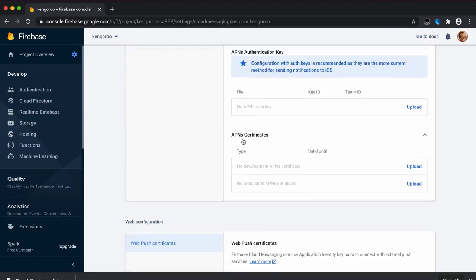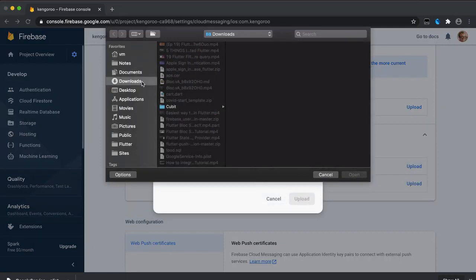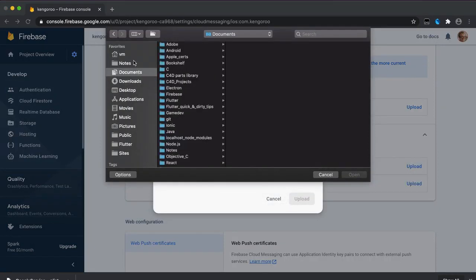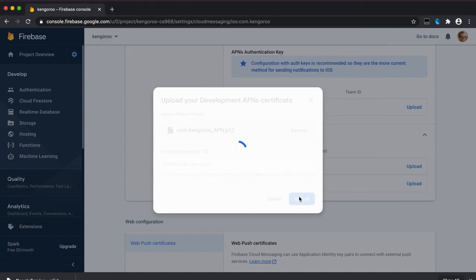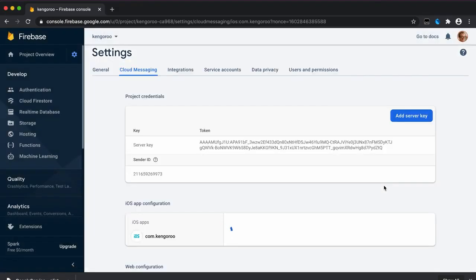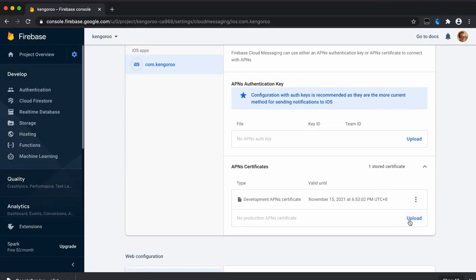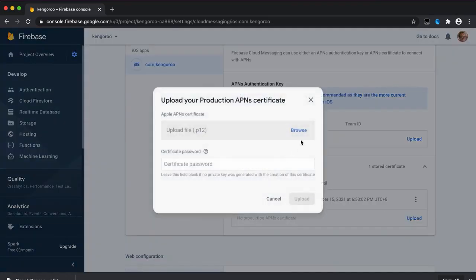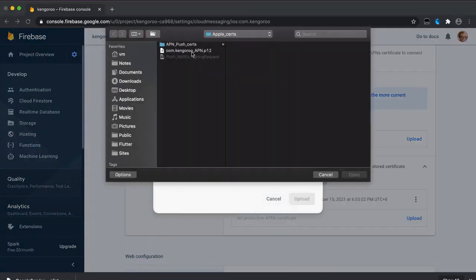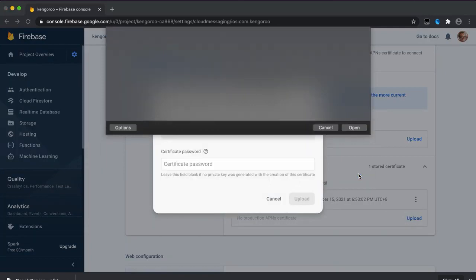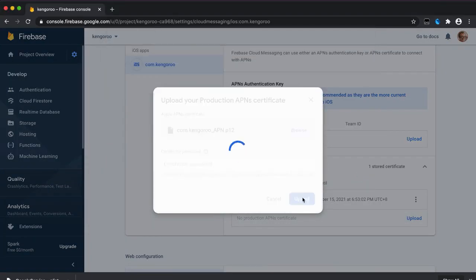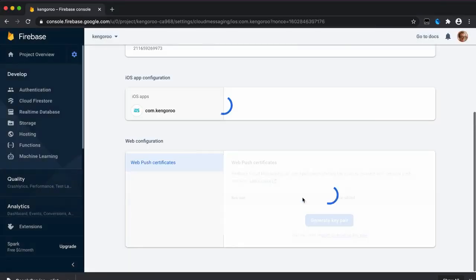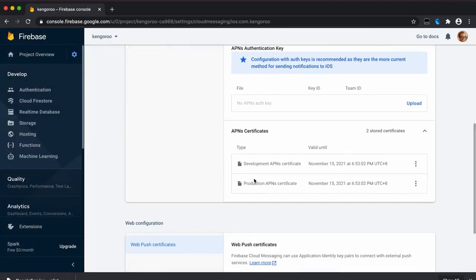Under both development and production. Browse, choose the same certificate that we just exported. That was for one. And then the second one is production. You can test it under development stage and on the production stage on a real device as well with the same certificate.